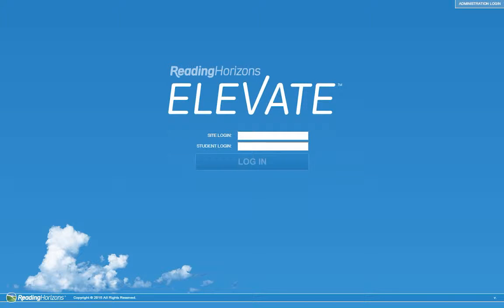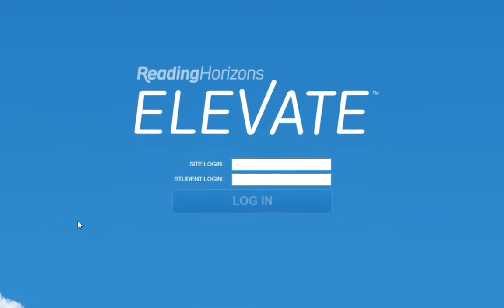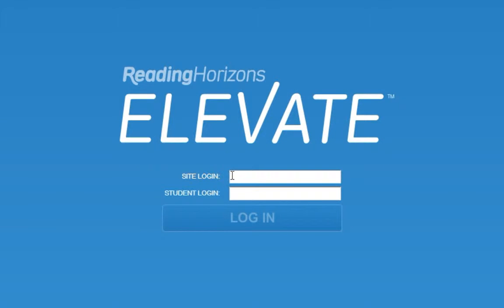Welcome to Reading Horizons Elevate. This overview will help you to understand how to navigate through this program. Let's begin by talking about a few key features.